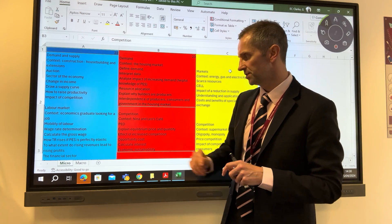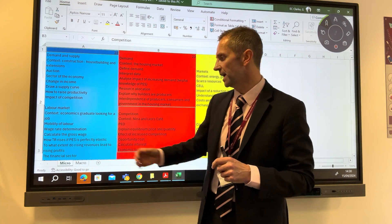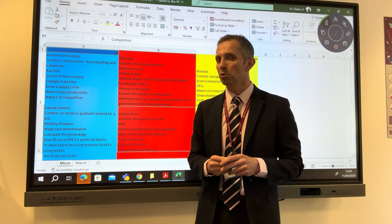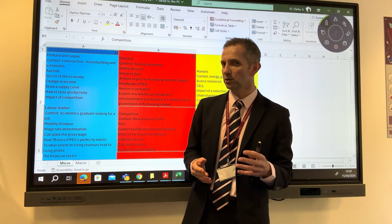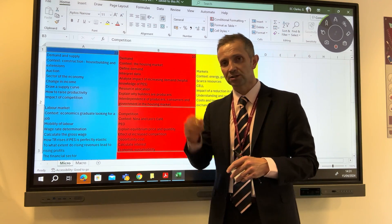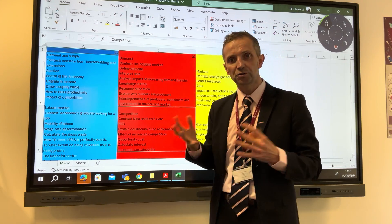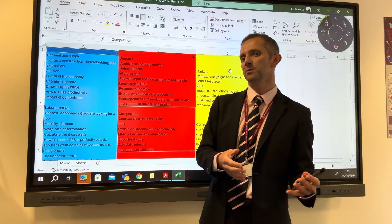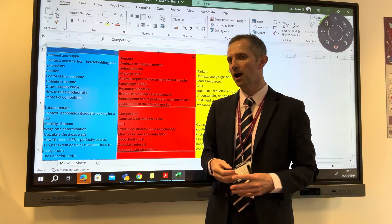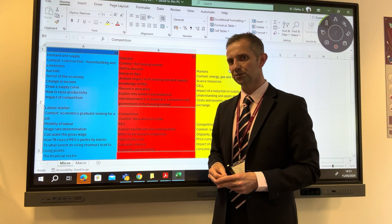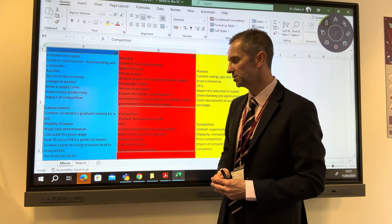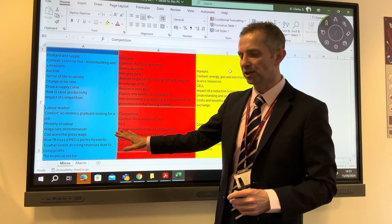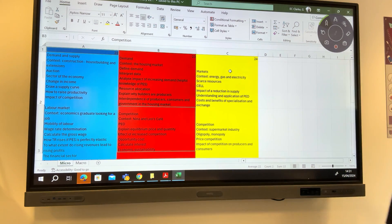Then there was an evaluate question: to what extent do rising revenues lead to rising profits? Just because revenues are increasing doesn't necessarily mean profit rises — there are all sorts of reasons why that might not be the case.